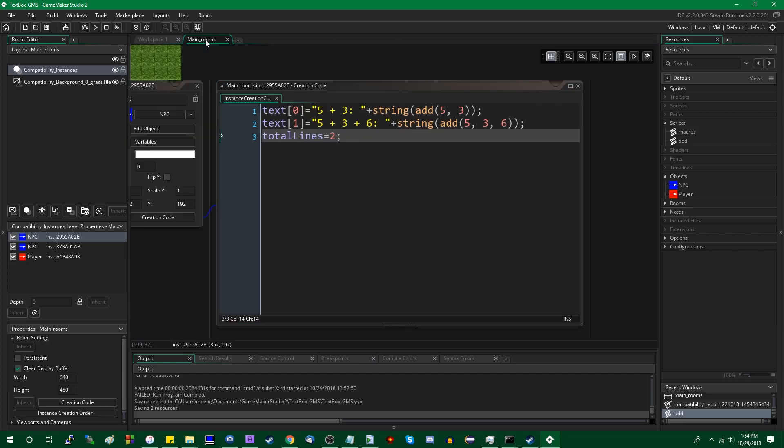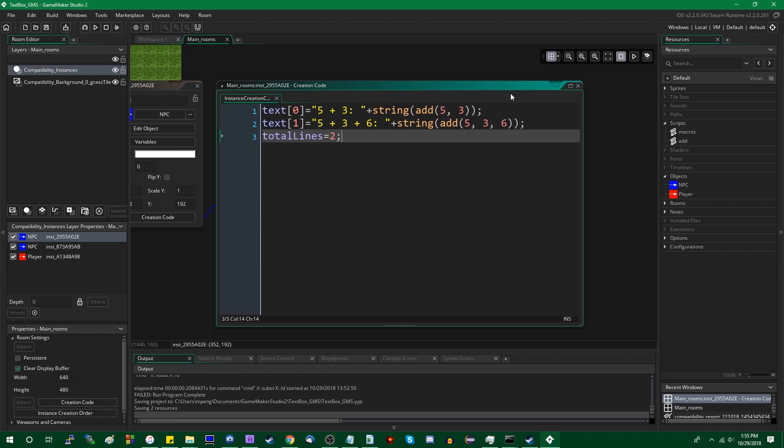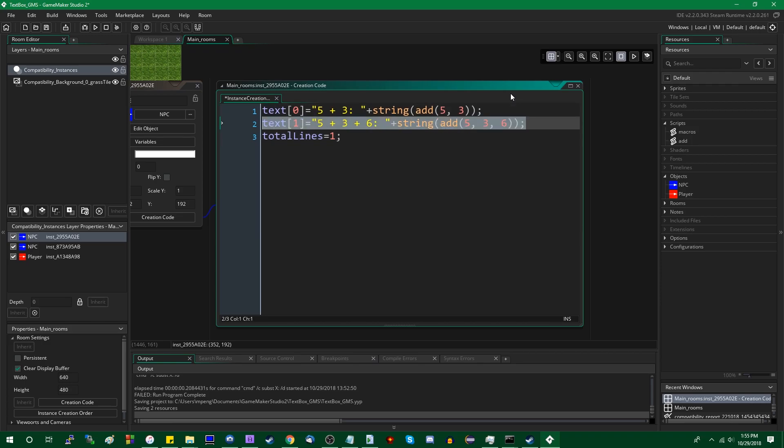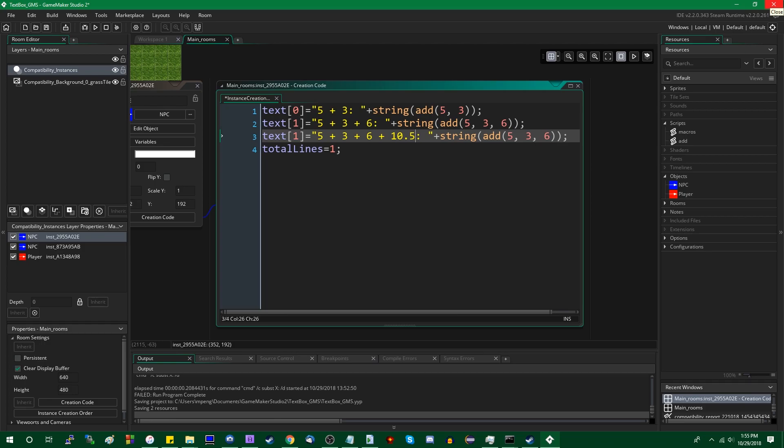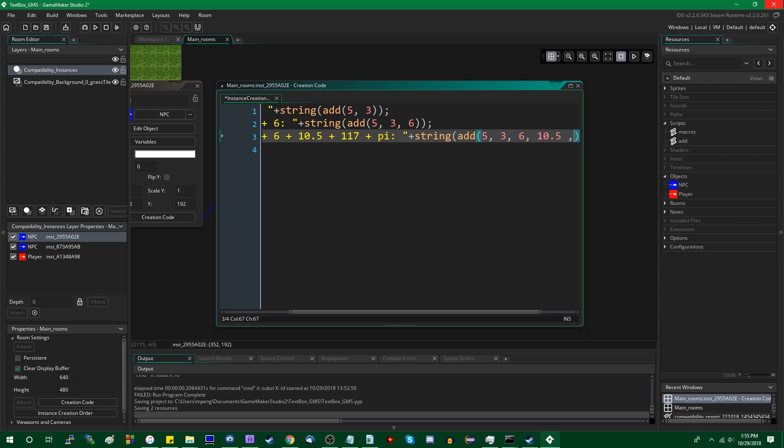But nevertheless, we can go into here, and I want total lines to be one, not two, because it has to be the largest index and not the actual total. Because, again, I programmed this badly. We can say 5 plus 3, 5 plus 3 plus 6, 5 plus 3 plus 10.5 plus 117 plus, I don't know, pi. And I can add 10.5, what was the other one? 117 and pi.